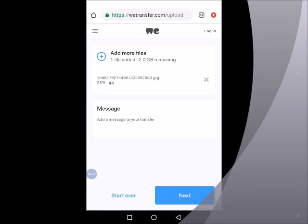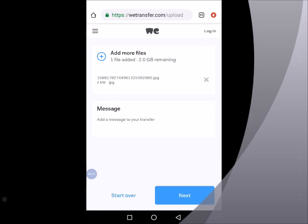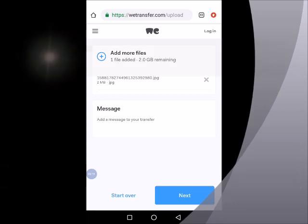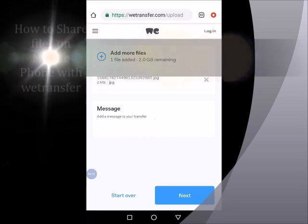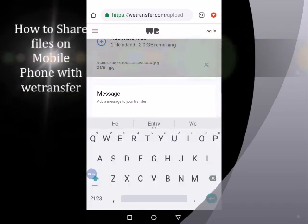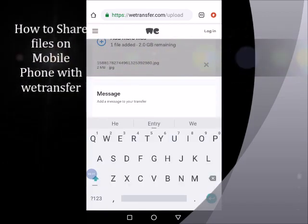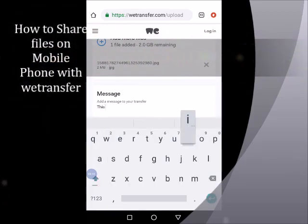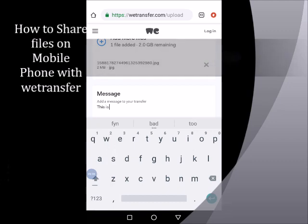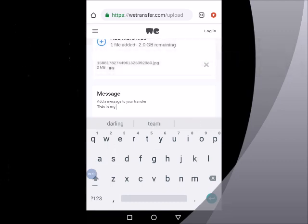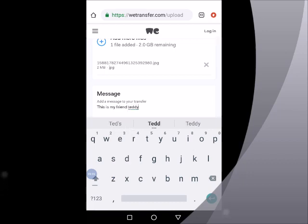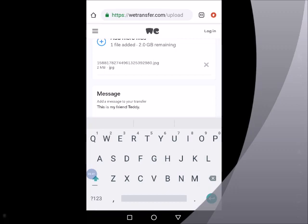Now the file has been loaded to wetransfer.com and then wetransfer.com actually gives us a default, it gives the file a default name, then rates the size of the file with a text button where we can describe what the file is in the message. So I want to say that this is my friend, friend Teddy.